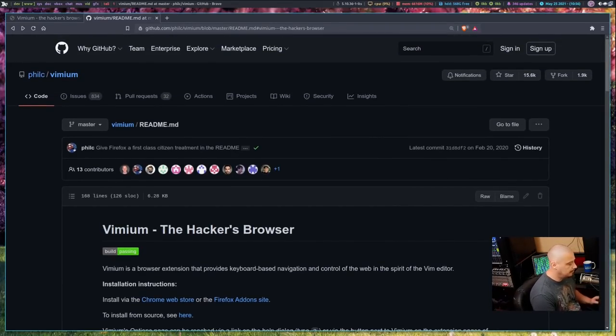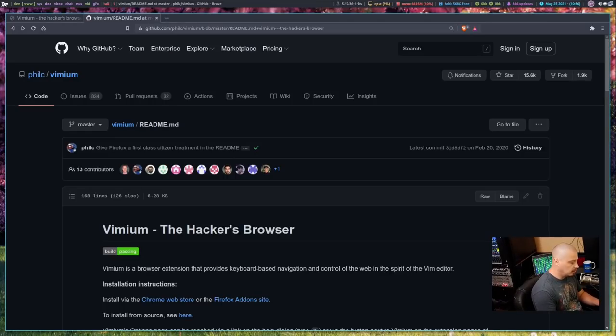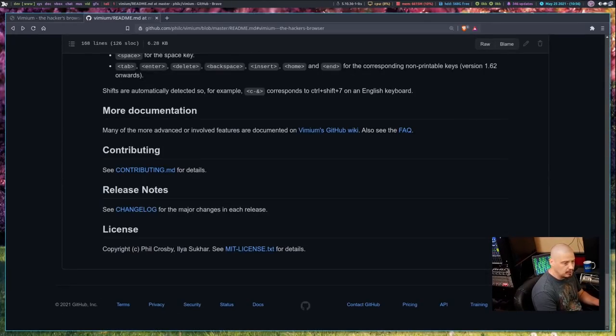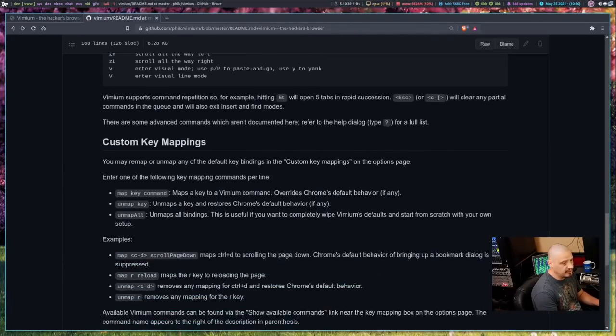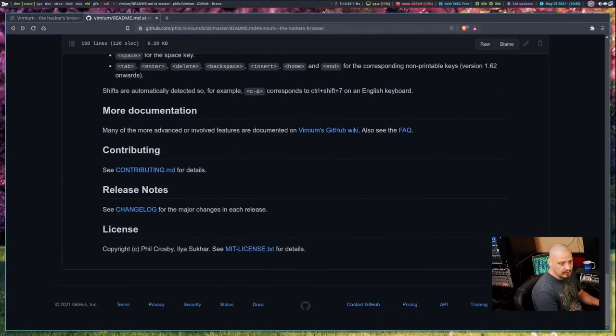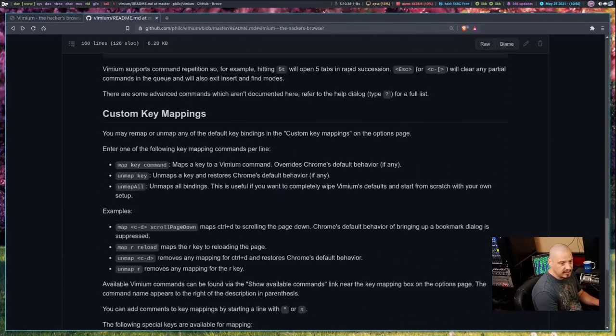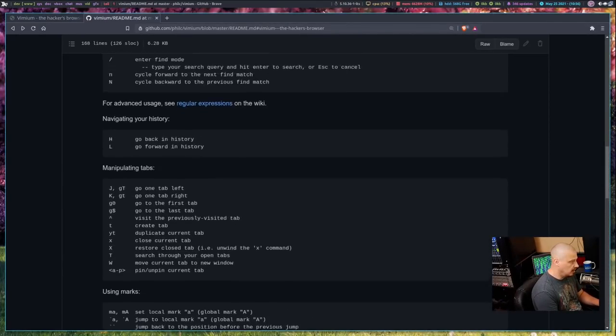So when it's turned on, GG would go to the top of the document, and capital G would go to the bottom, and you could use J and K to navigate. There's J down, K up.